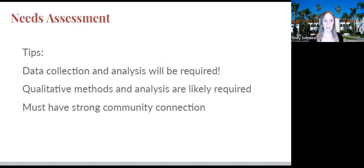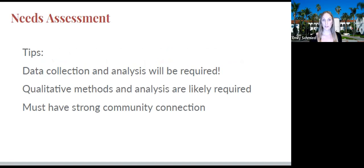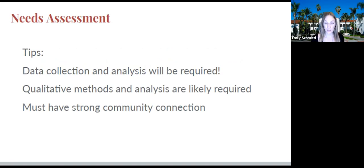Some tips for a needs assessment: you will be required to collect and analyze some sort of data. Maybe it's not you executing the interviews, but ideally you'd get experience doing that. Perhaps the data ends up in your hands from your community partner and you play a role in analyzing it. Qualitative methods are really important in needs assessment — if you can propose and execute them, that's how we best hear the voices of our community members. It takes really strong community connection, trust with the community, and a respectful approach to execute a needs assessment.